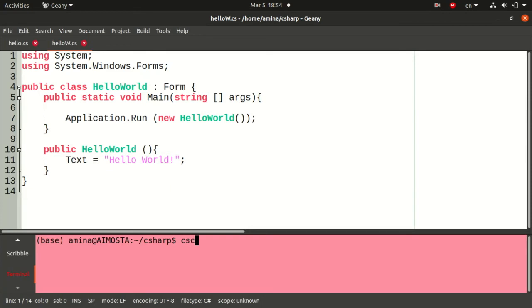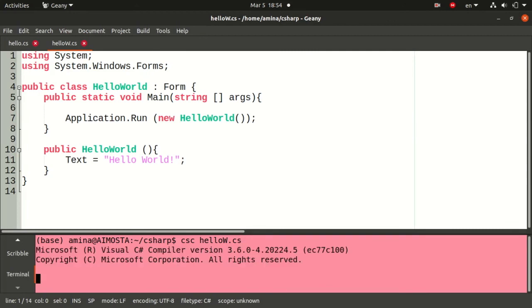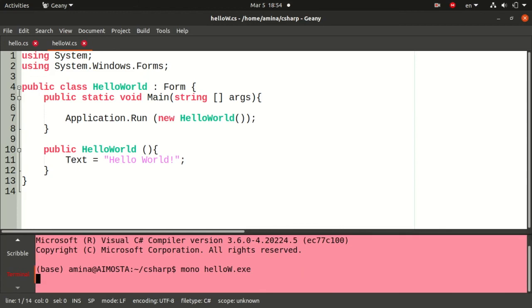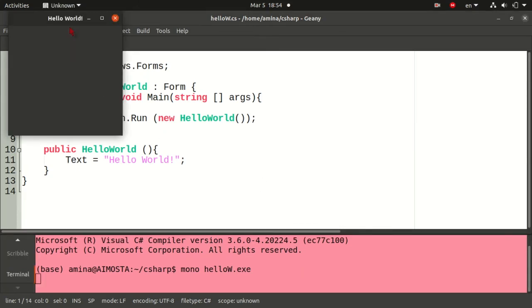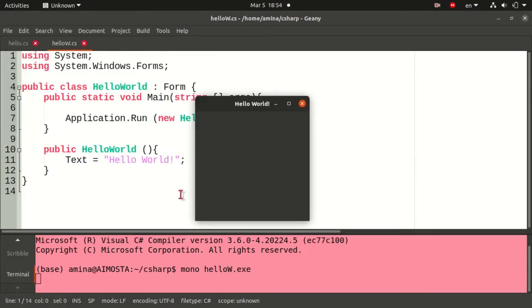To compile your code use the csc command line. For other versions you may use mcs command line, and you may also have to add -r System.Windows.Forms.dll for some reasons. For the execution use Mono as well.